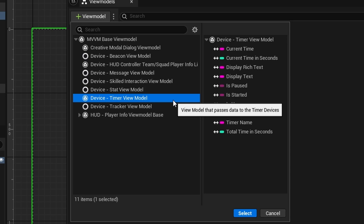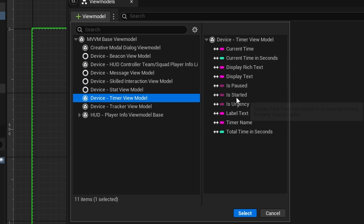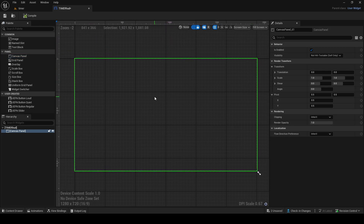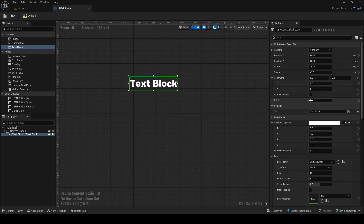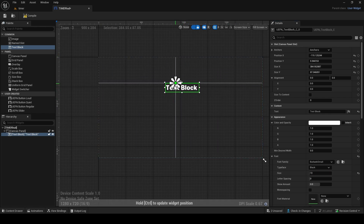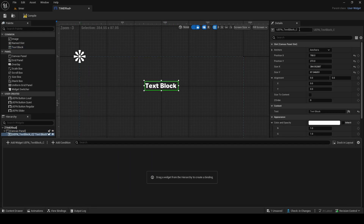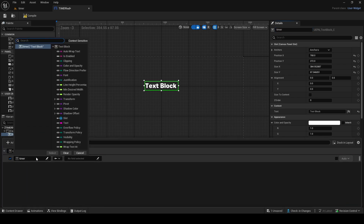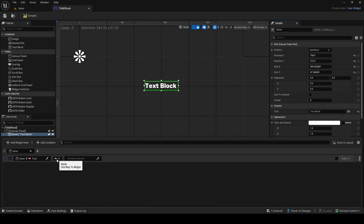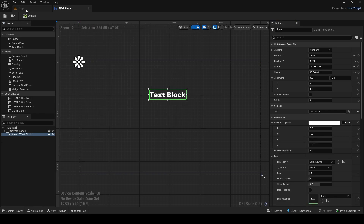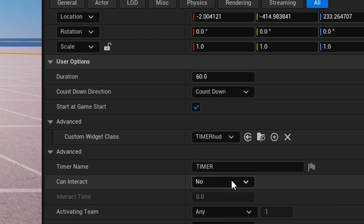The timer view model gives you current time, current time in seconds, text, pause, started, urgency, label text, timer name, and total time in seconds. Once you have it, drag in a Text Block — this is where the timer number will appear. Go to View Bindings, rename the text box, then add a binding to the timer view model, get the text of the text box, set it as one-way to view widget, and find current time. This binds the current time in minutes and seconds into the text block. Then in the timer device, make sure it starts at game start and set the custom widget class to timer HUD, then push changes.